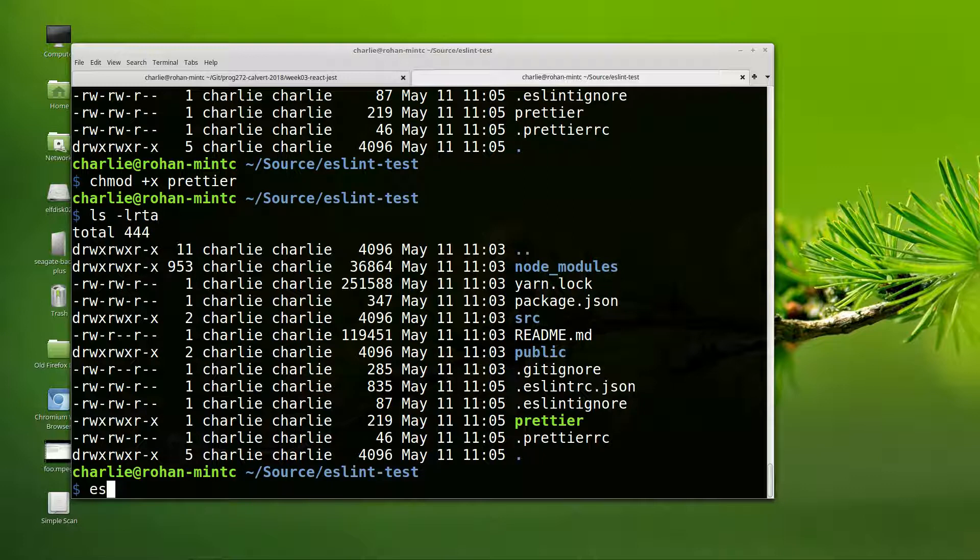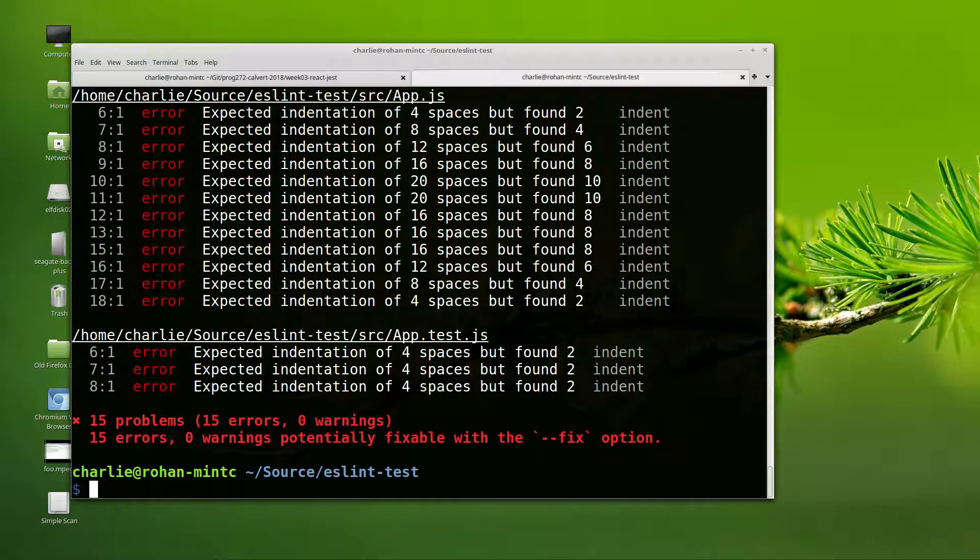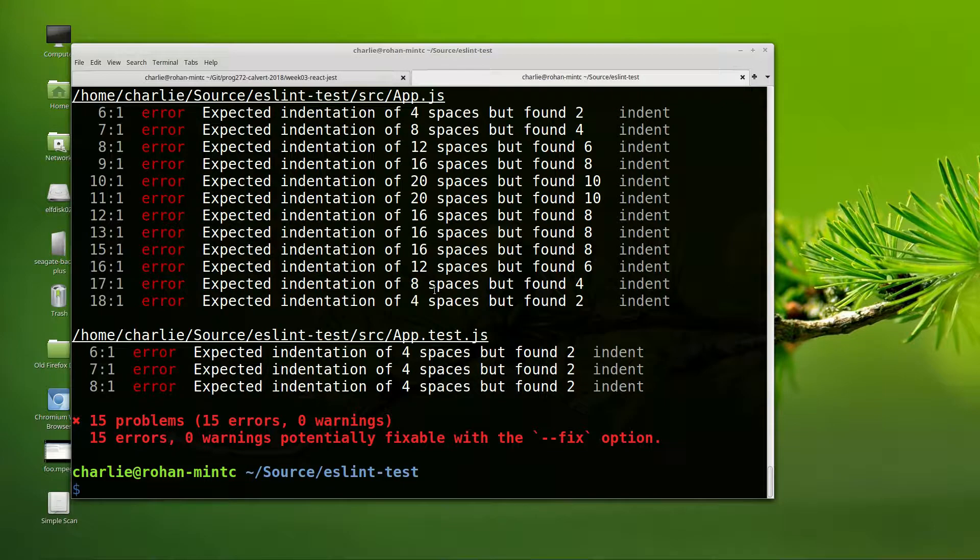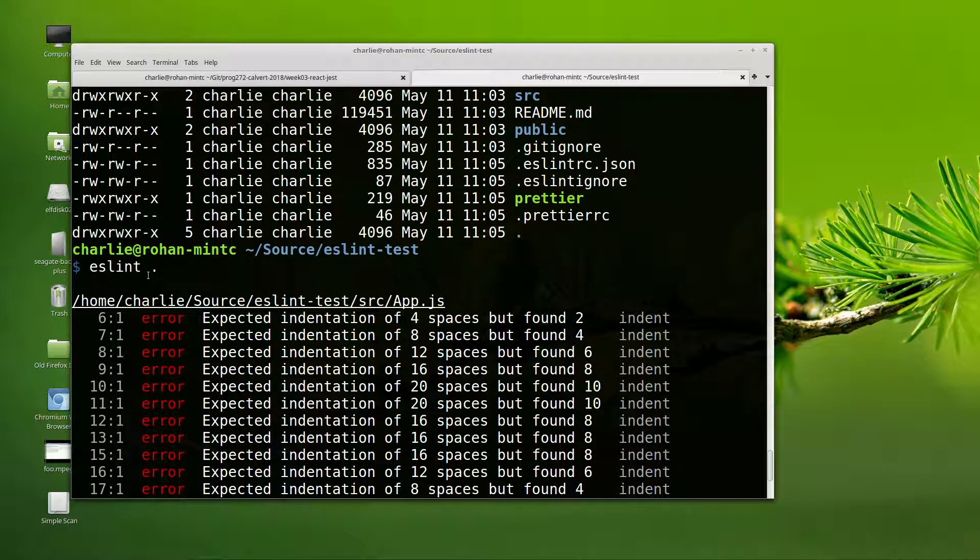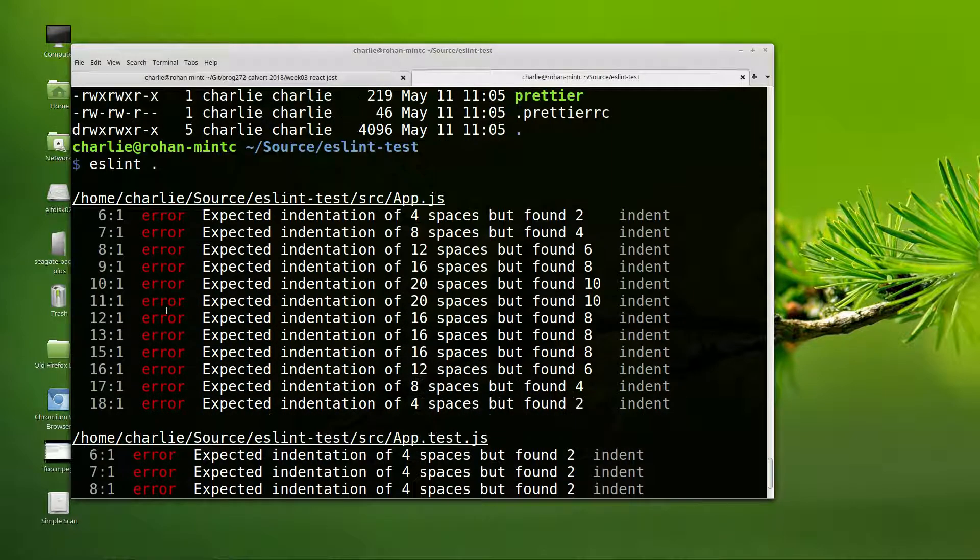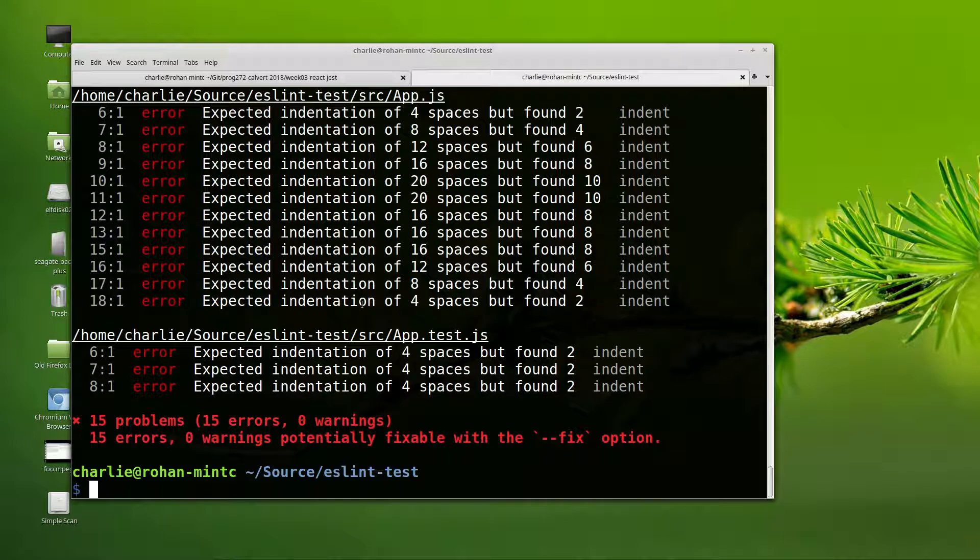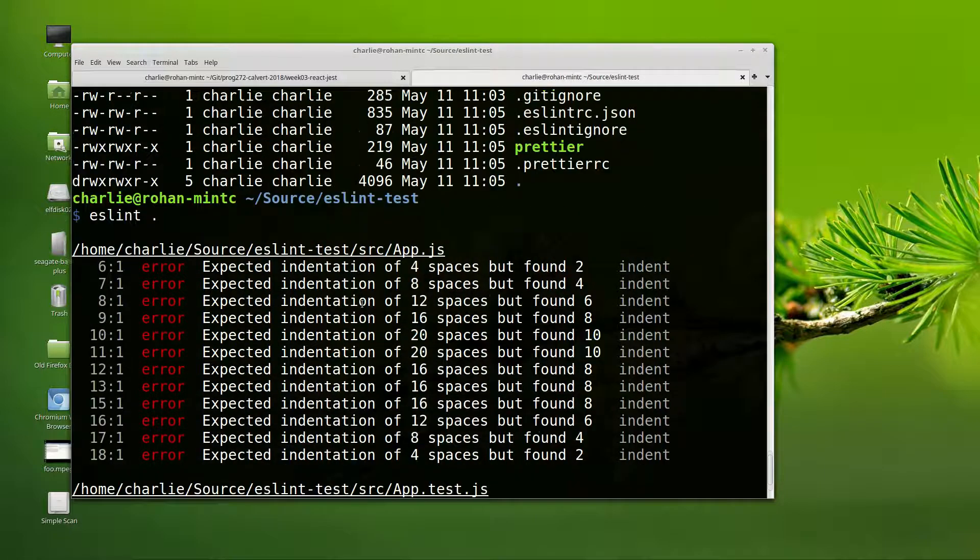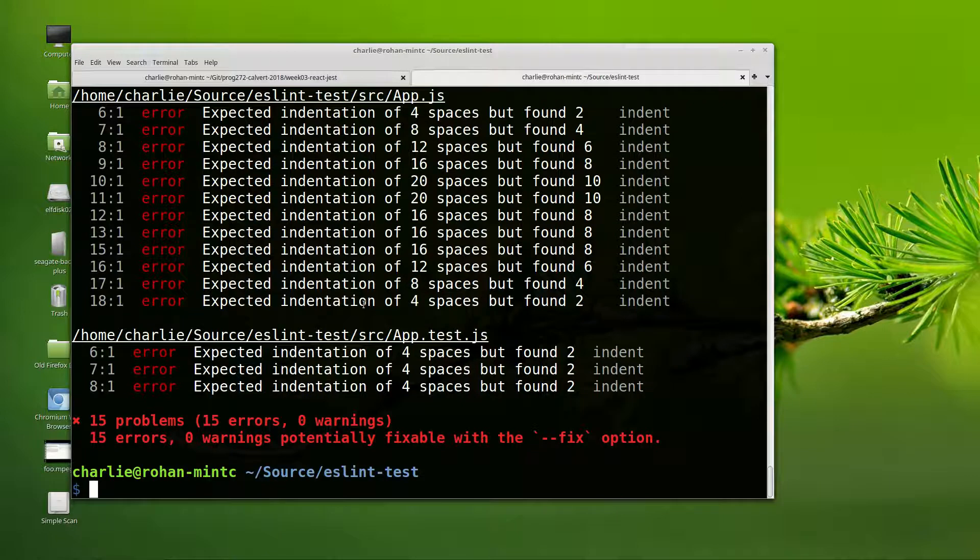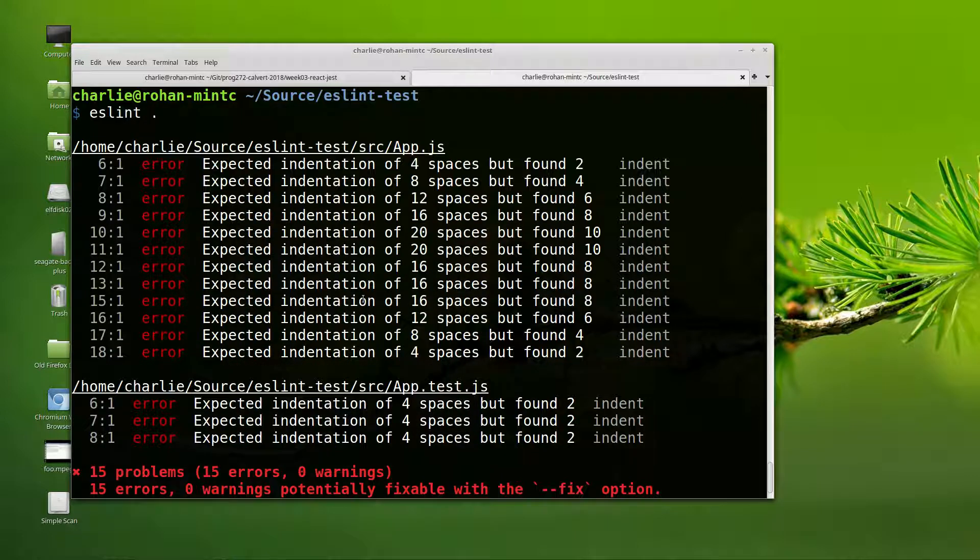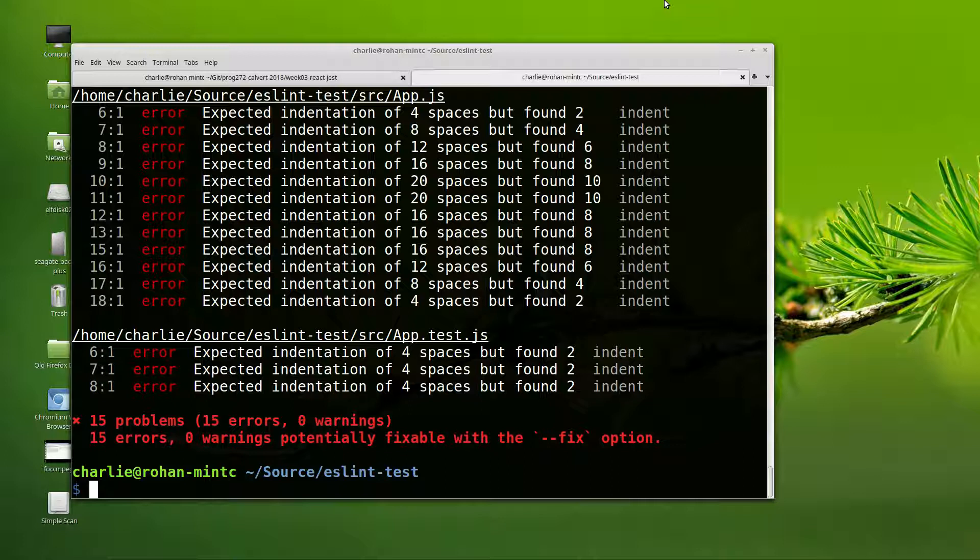So let's just do an initial test, just to see how things are going. When we run ESLint, I ran eslint space period, and when I ran it, it's complaining mostly about spaces here. It feels the files aren't properly formatted. Well, actually, ESLint knows how to fix that, but prettier is really good at fixing it.